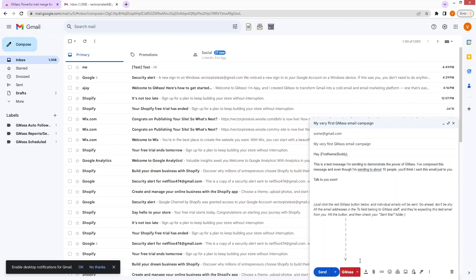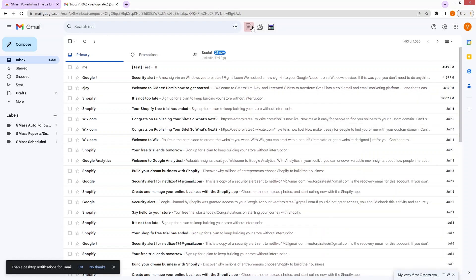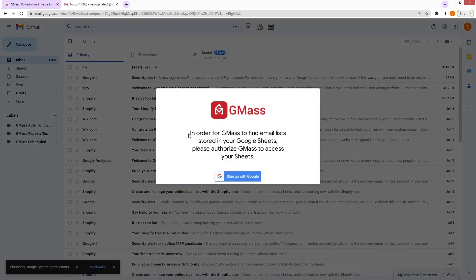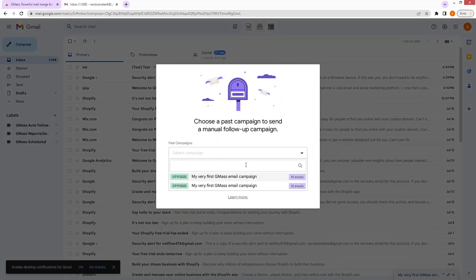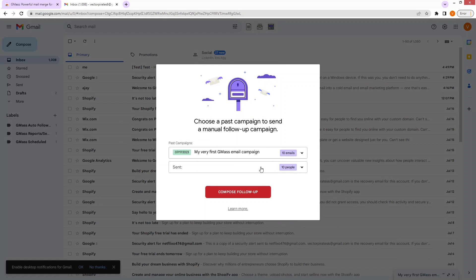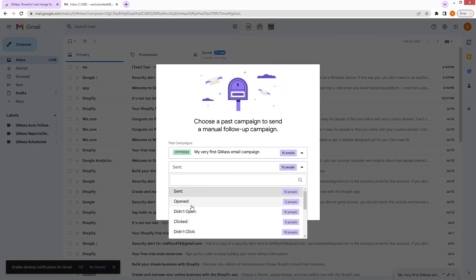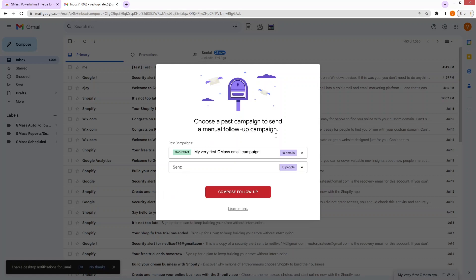This is how you can use Gmask to send cold emails and create campaigns. You can also connect your Google Sheet with Gmask. In order for Gmask to find an email list stored in your Google Sheet, you have to authorize Gmask to access your Google Sheet. You can also send follow-up campaigns based on opens and clicks — this will create a manual follow-up campaign to people who opened or didn't open, clicked or didn't click your email.